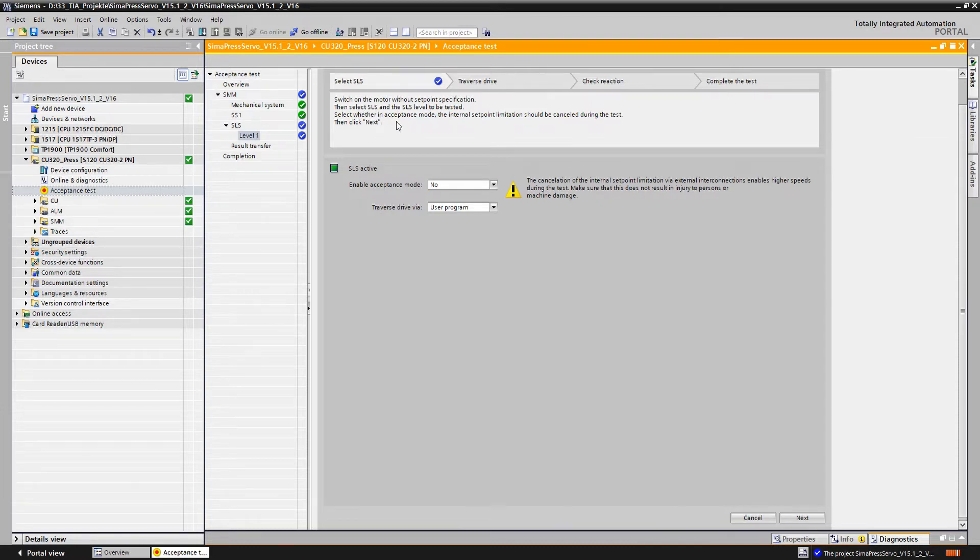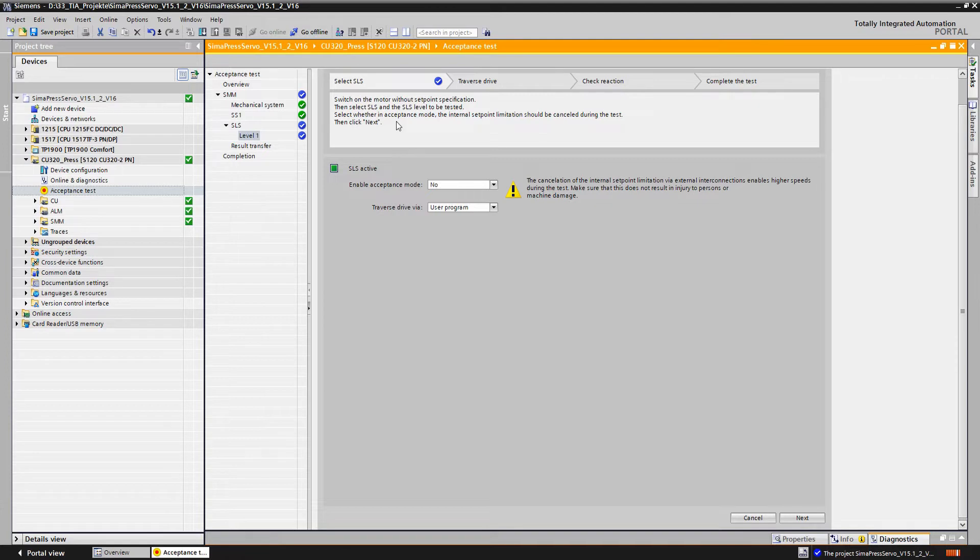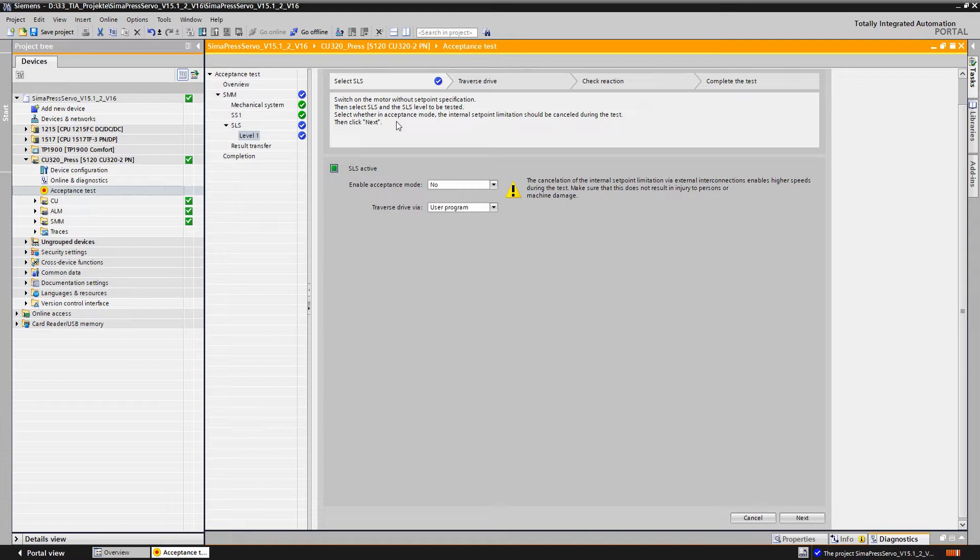In our example on the machine, this is already done by switching over to the setup mode. To check whether the SLS limit has been parameterized correctly, it must be possible to exceed the SLS limit value. This must either be done in the user program or alternatively via the drive control panel.